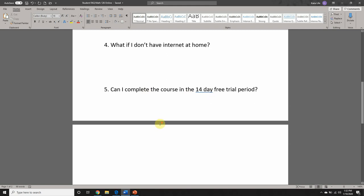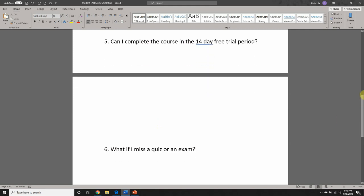Question number five: can I complete the course in the 14-day free trial period? No — I don't even have every assignment available for completion on the first day. Tests are only available for one week at a time, so those will appear and disappear as outlined in the syllabus. The reason is to discourage cheating, and also the course is paced so that maximum time is made available for each and every assignment. If you follow the calendar of dates in the syllabus, you should have no trouble finishing the course in 16 weeks.